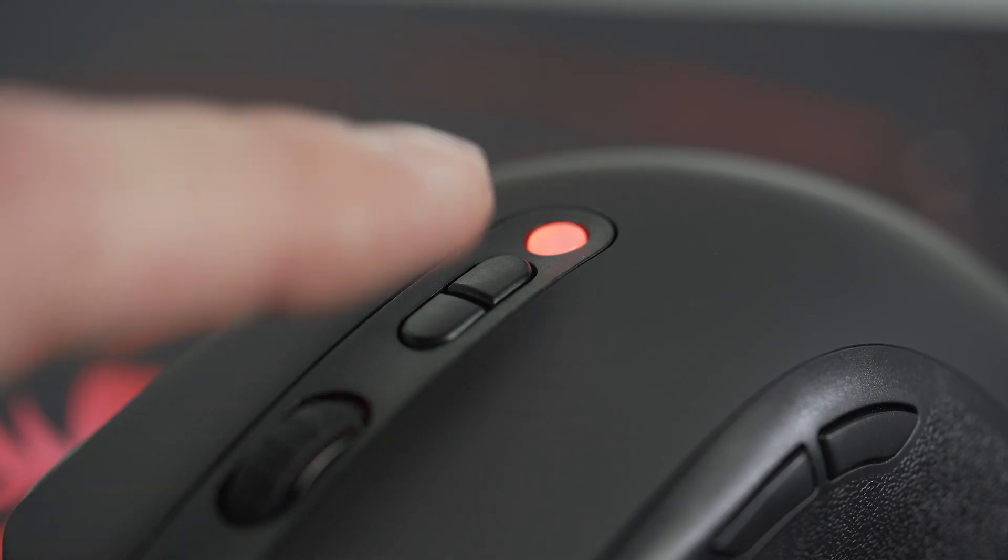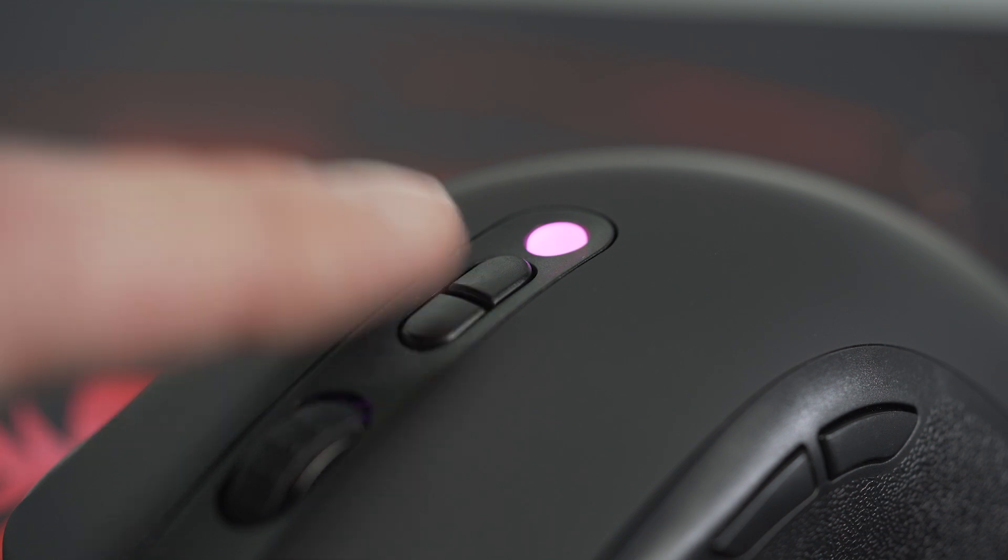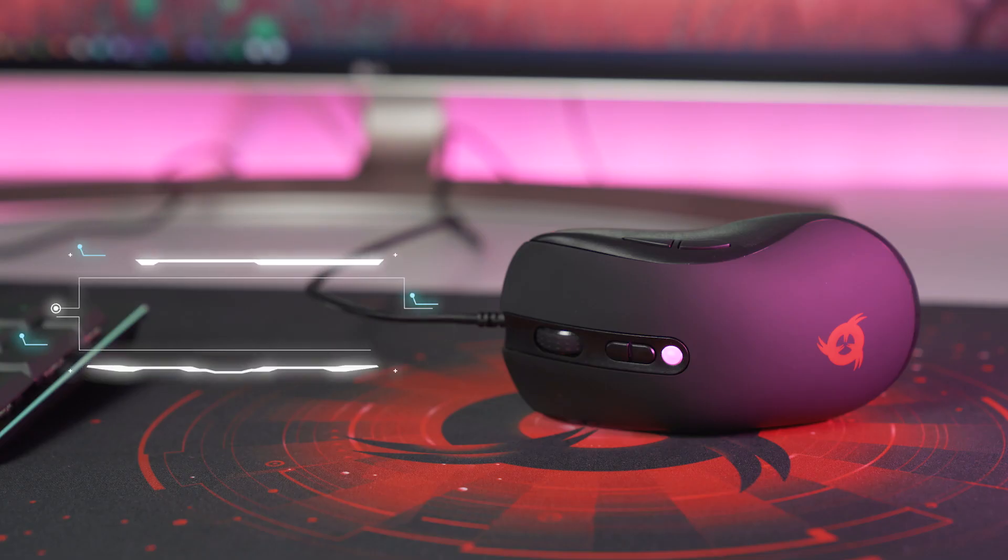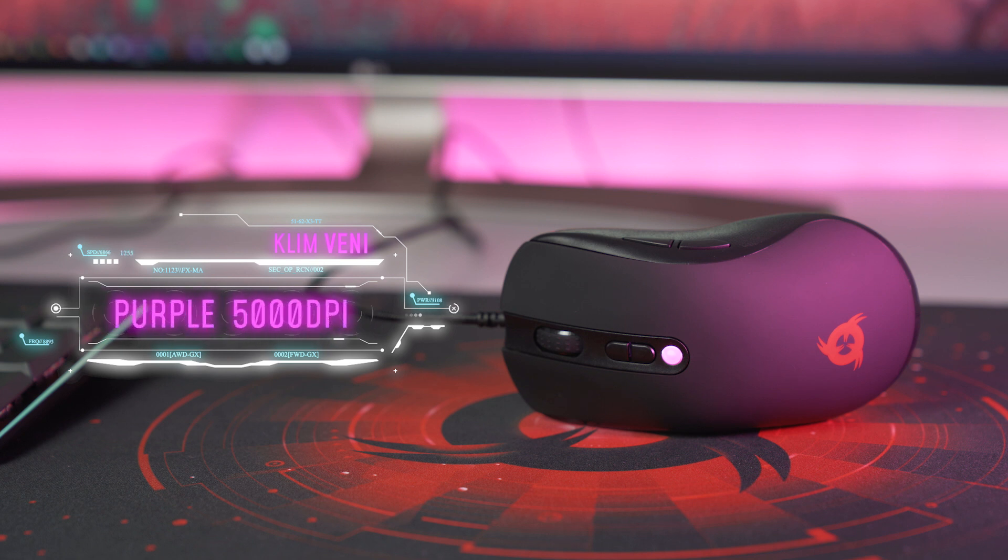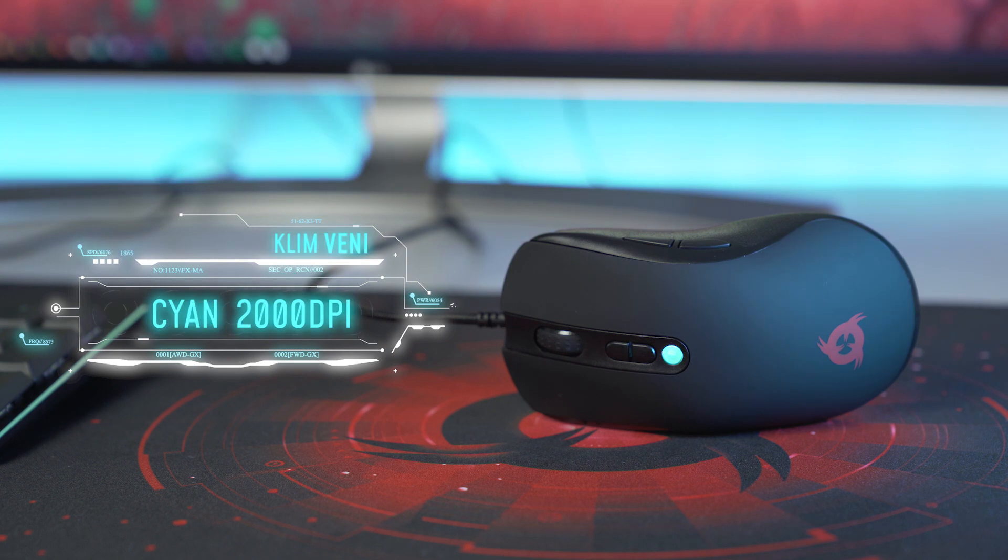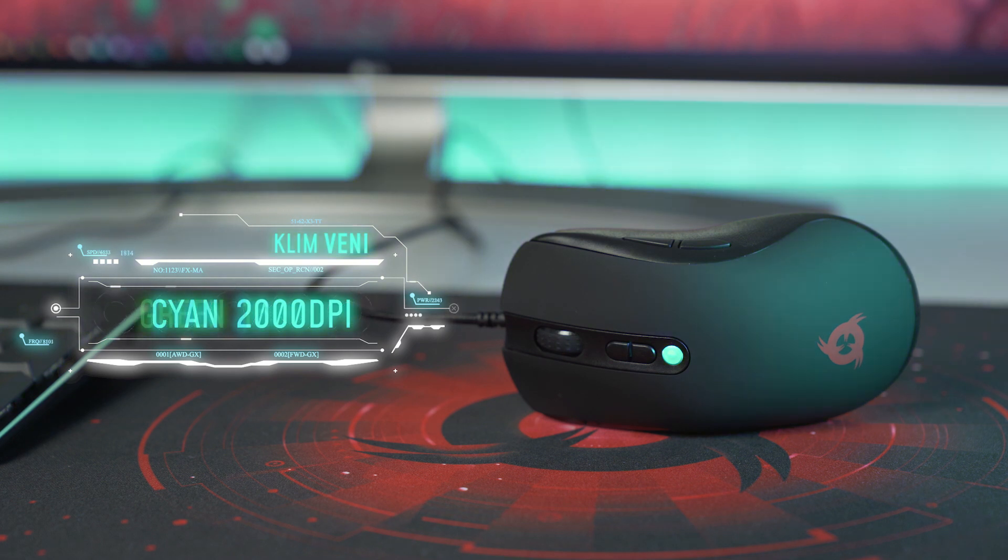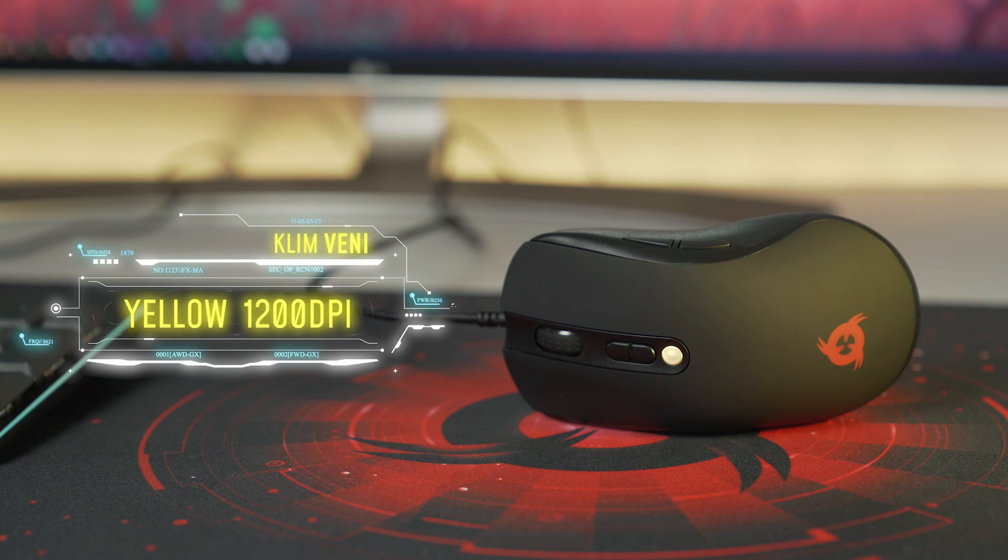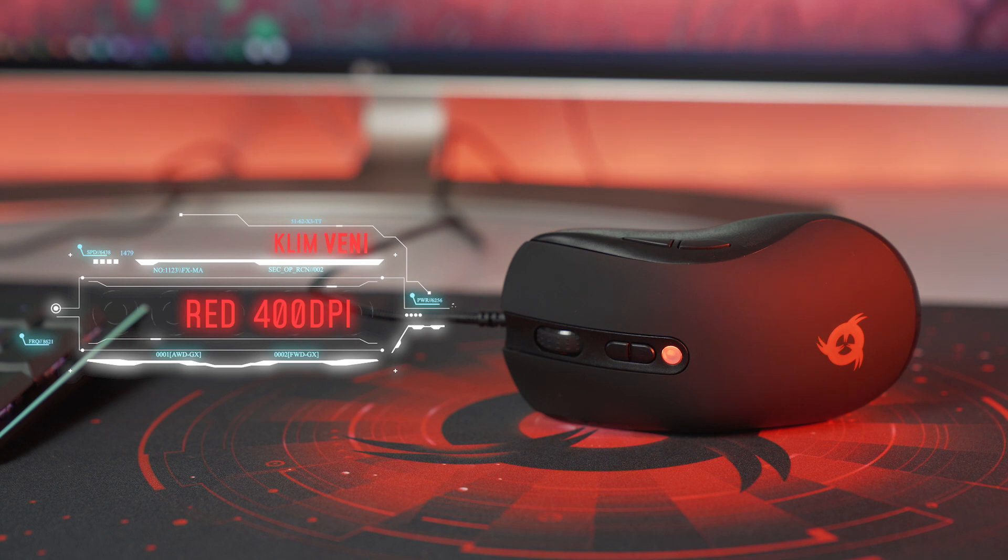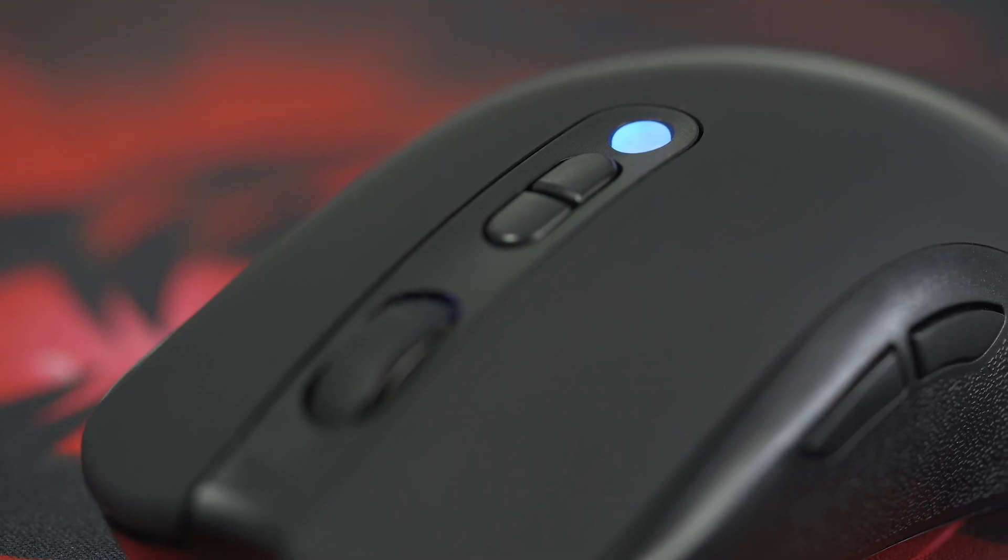Klimveni is customizable from 400 to 5000 DPI on seven different levels. Each player will find the sensitivity they are looking for. You will be able to check the current DPI level on the light indicator located on the Klimveni. Each color is linked to a specific number of DPI. Change its sensitivity in an instant depending on the game or according to your preferences, via the two DPI buttons.